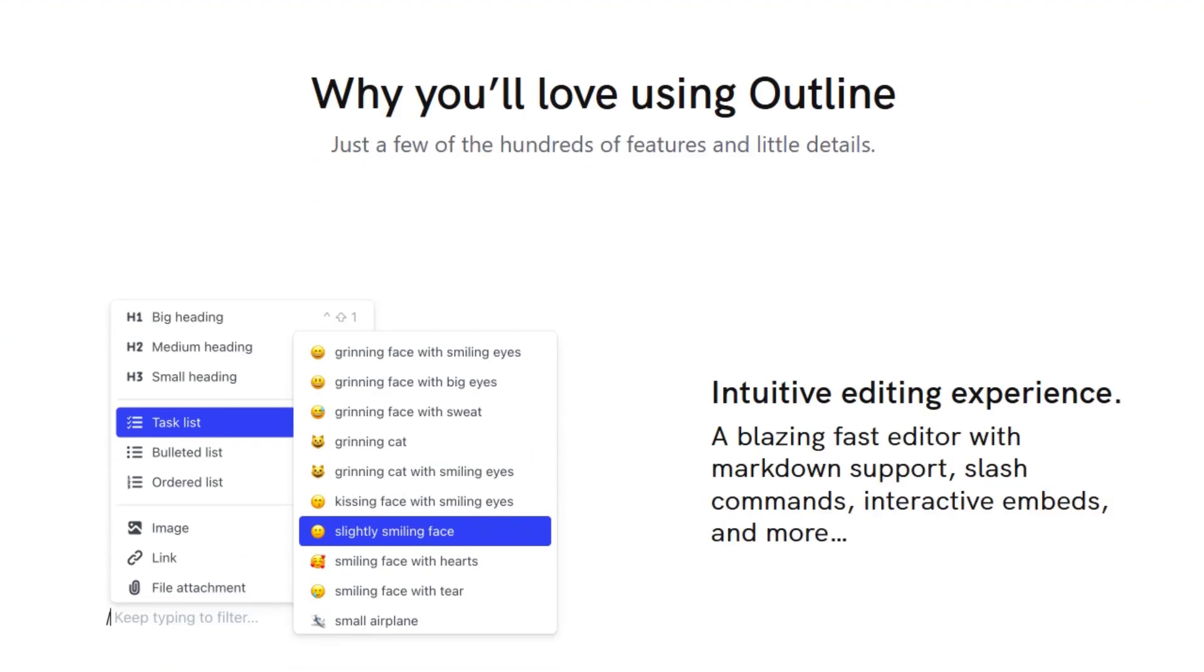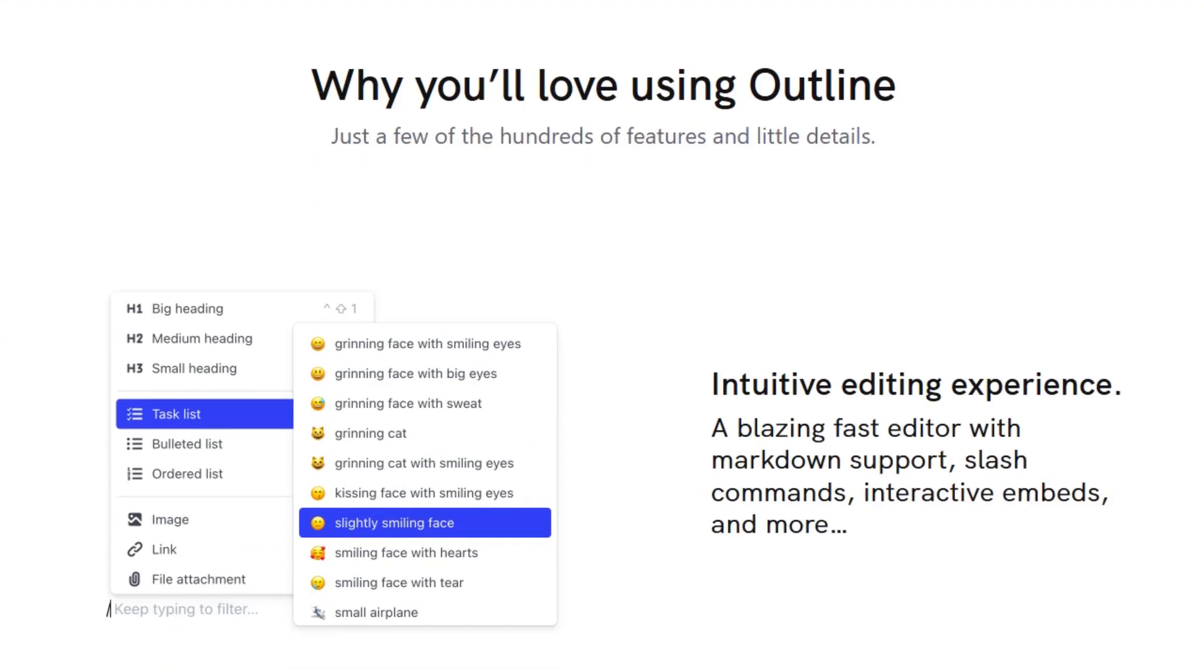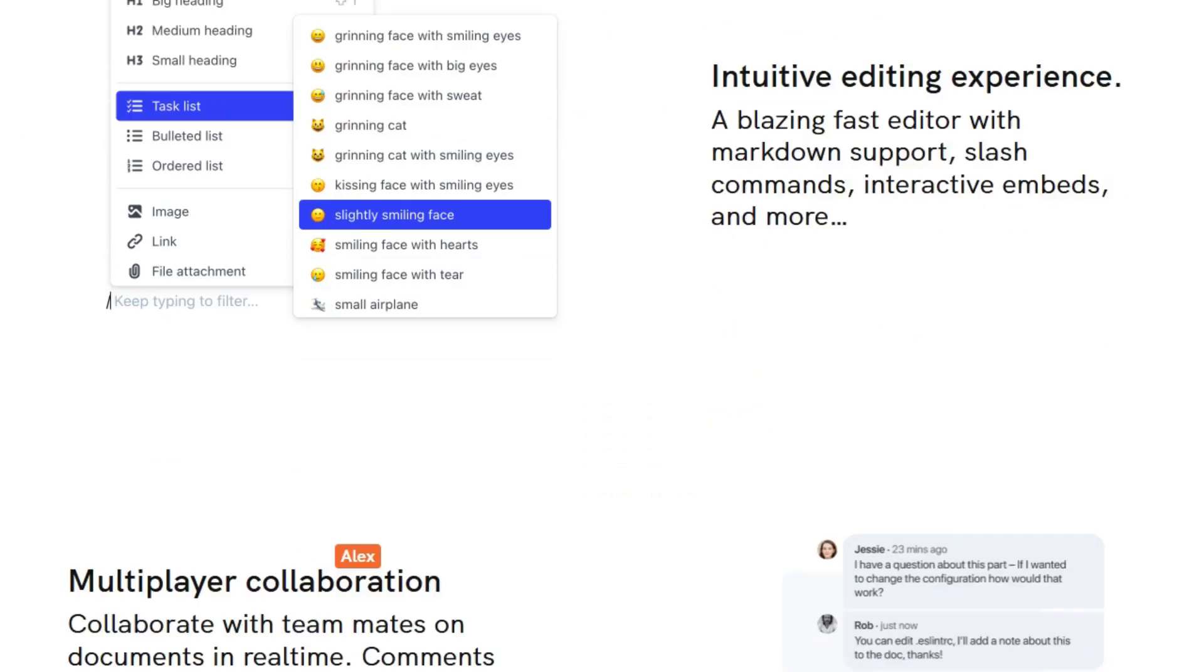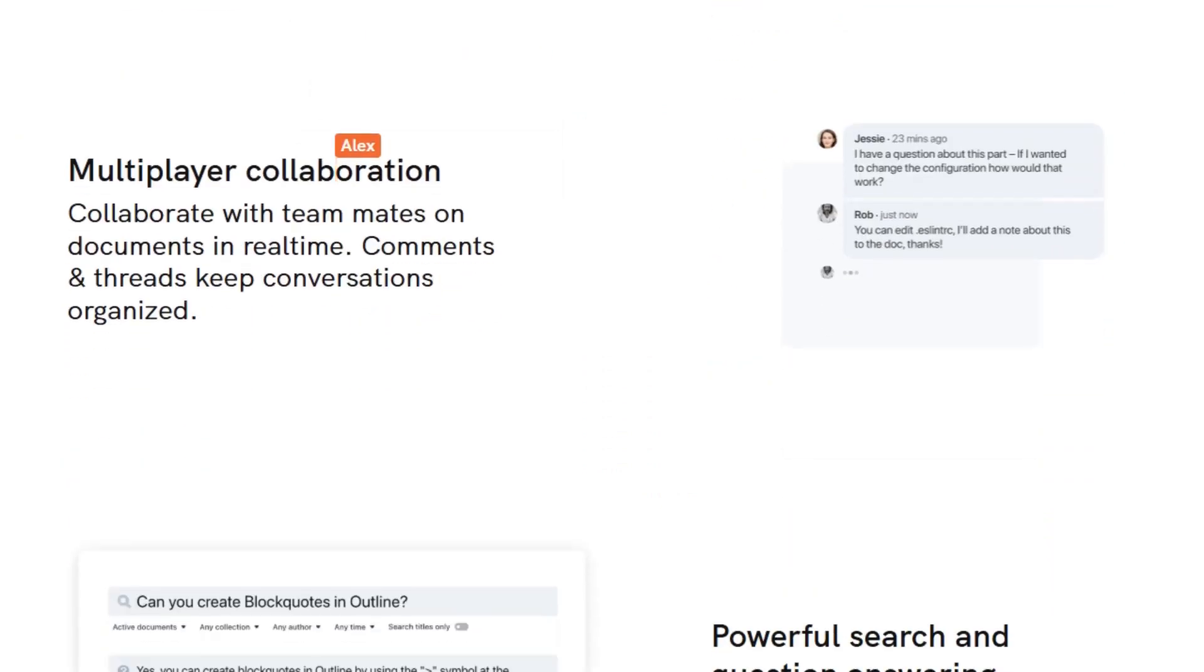It enables real-time collaboration with comments and threads to keep conversations organized. Outline offers powerful search capabilities, including AI-powered question answering.